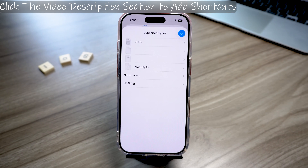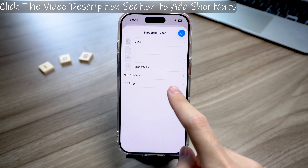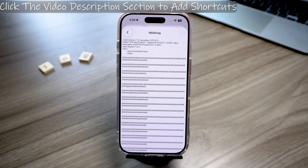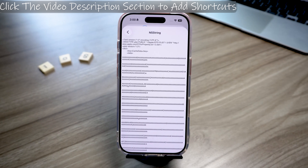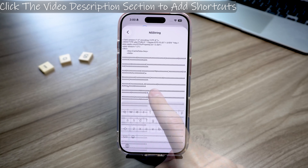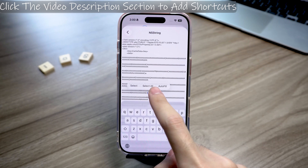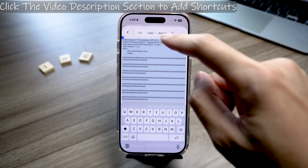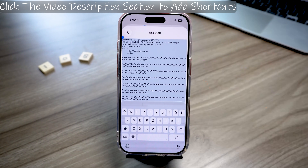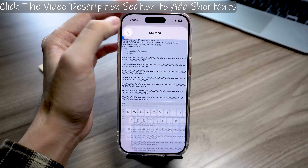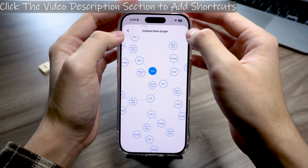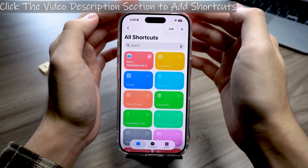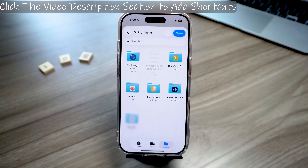Then choose File and tap it. Next, select NS String. You'll now see a long list of PLT codes. Press and hold on the screen, tap Select All and copy everything. A save window will pop up — pick a location that's easy to find, tap Open and the file will be saved.